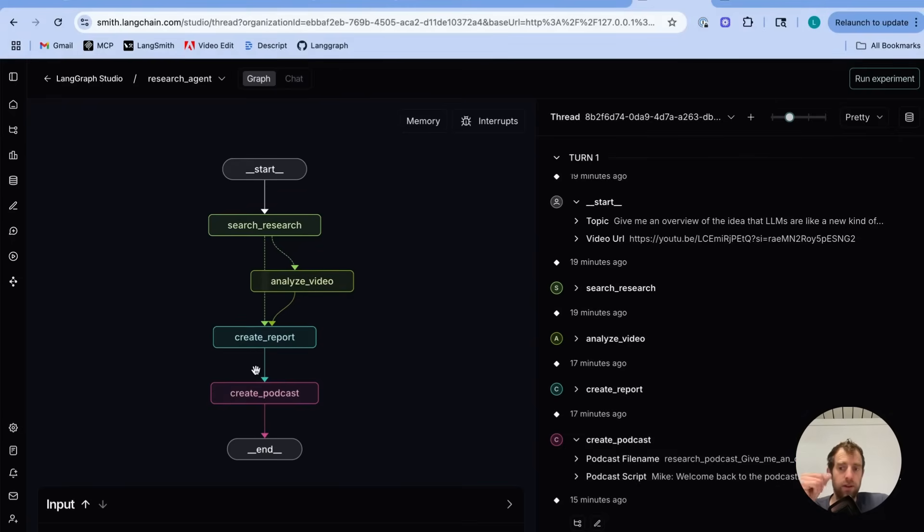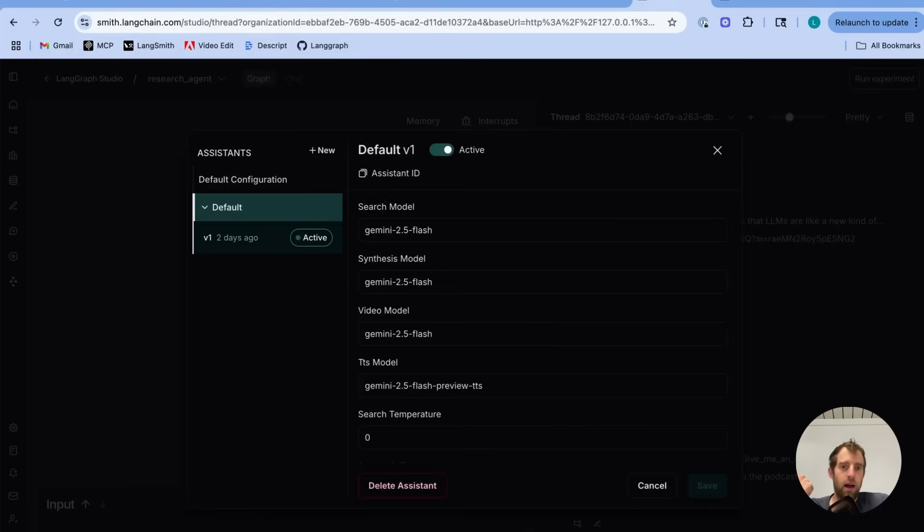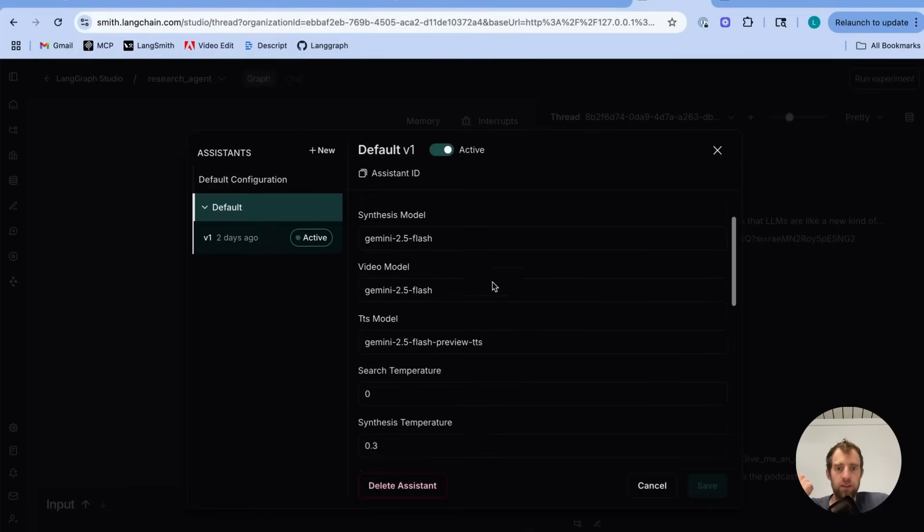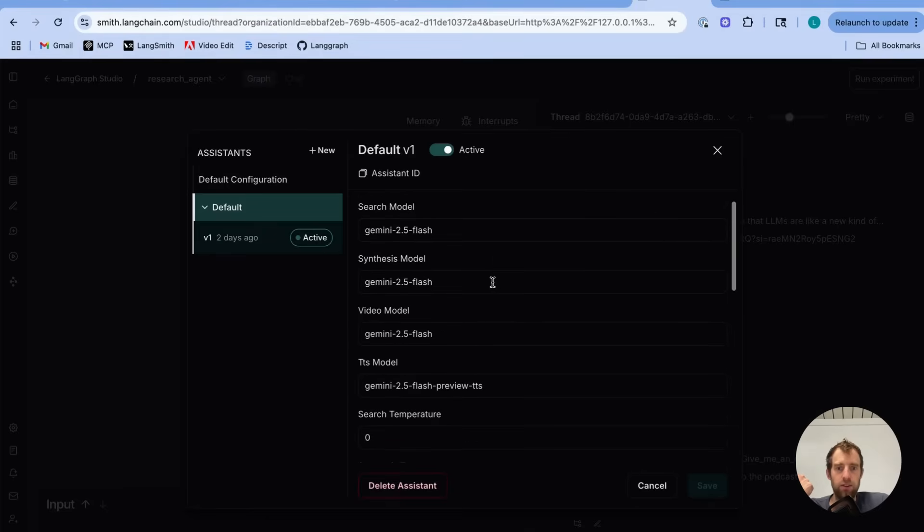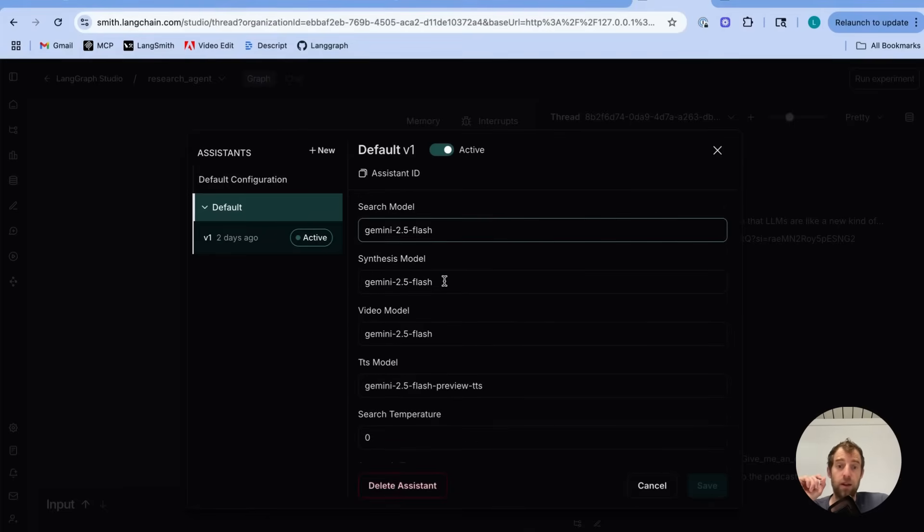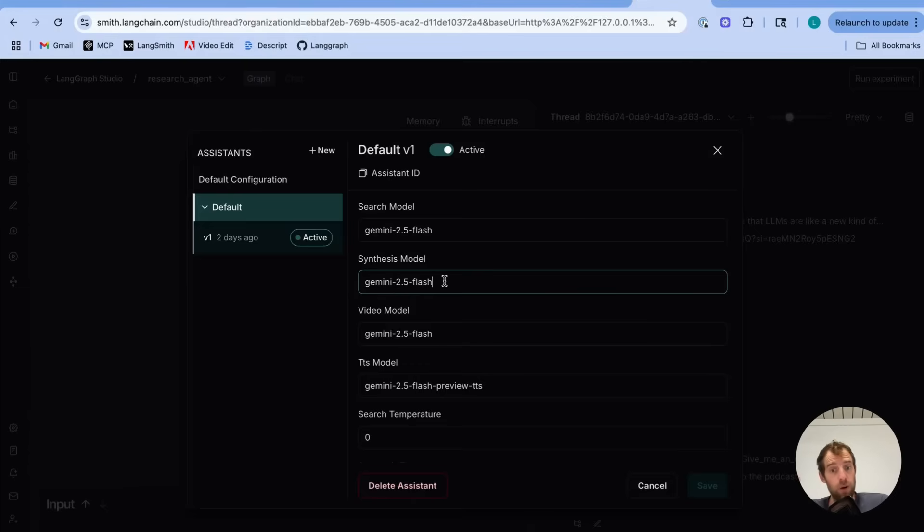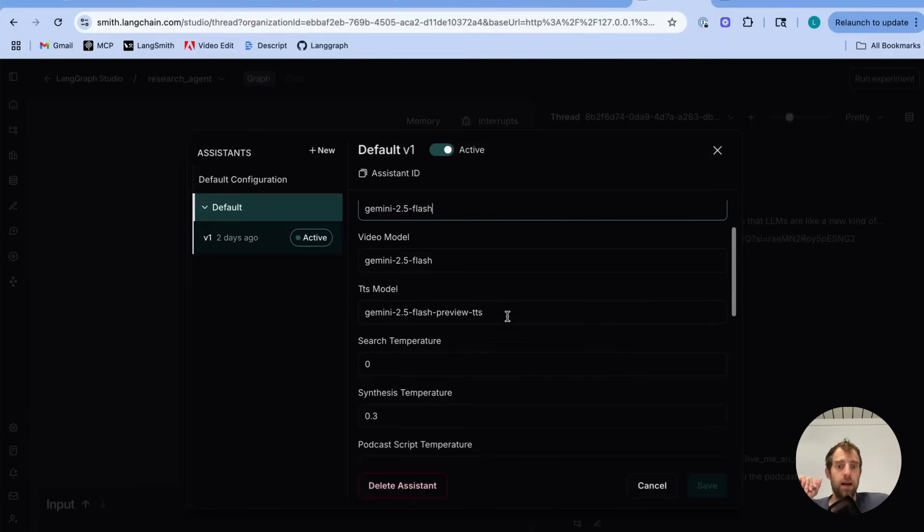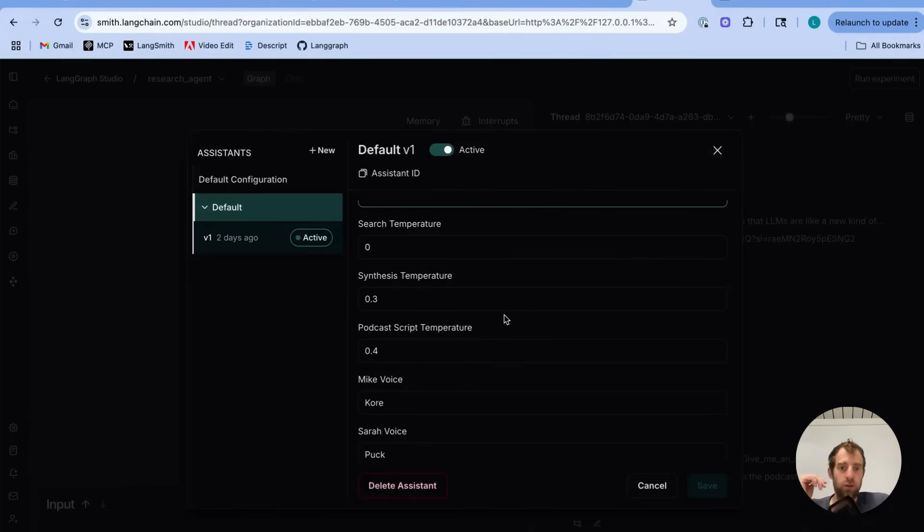That's the really nice thing about Studio. It's a very nice interactive environment for testing things like this. And so often, for example, in Studio, I'll try modifying some of these configurations. Like here, for example, you see I'm using 2.5 Flash. You could try using 2.5 Pro. And I'm using 2.5 Flash Preview for text-to-speech. Again, you can consider using Pro. And all these parameters you can tune as desired.